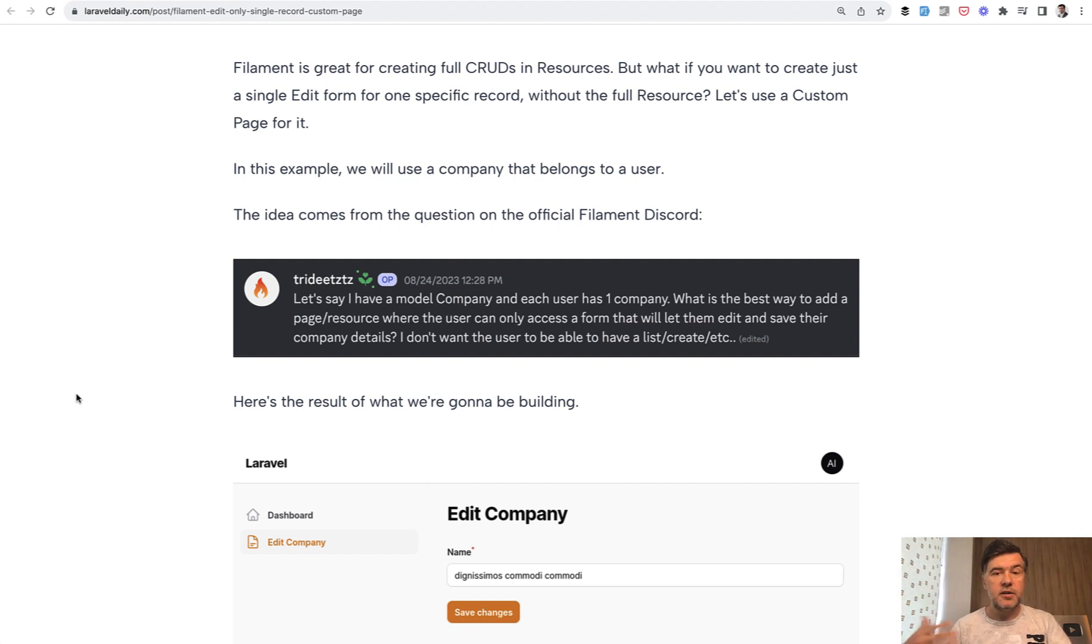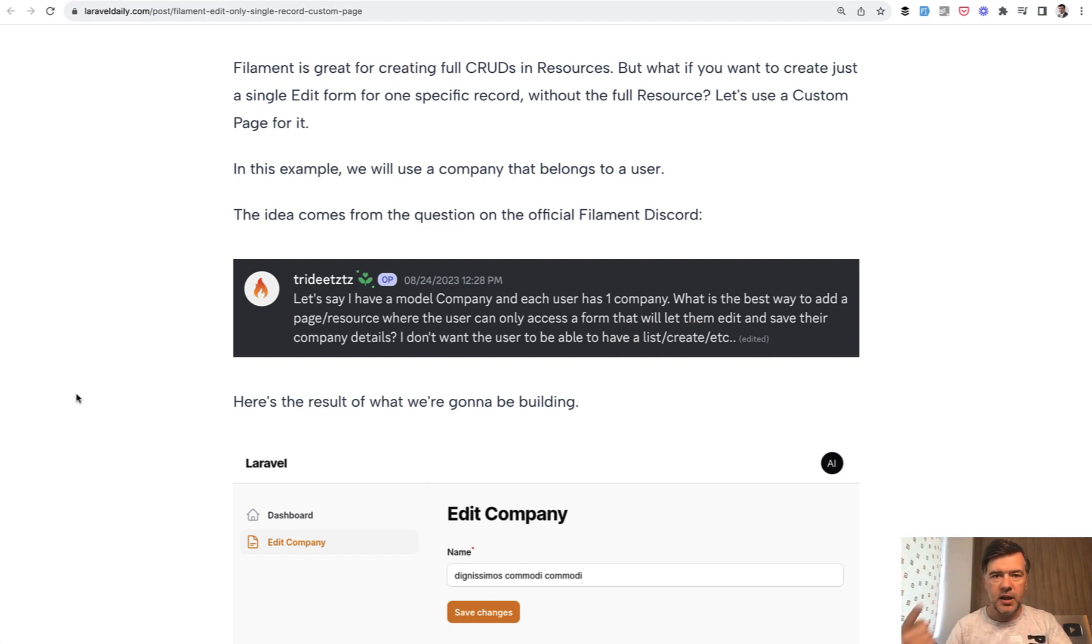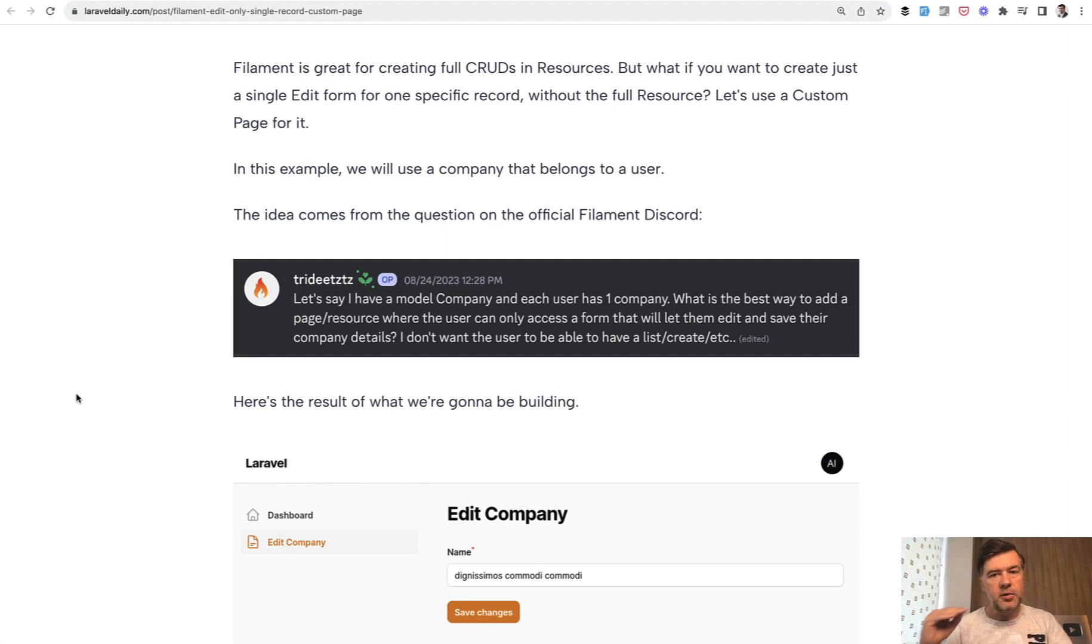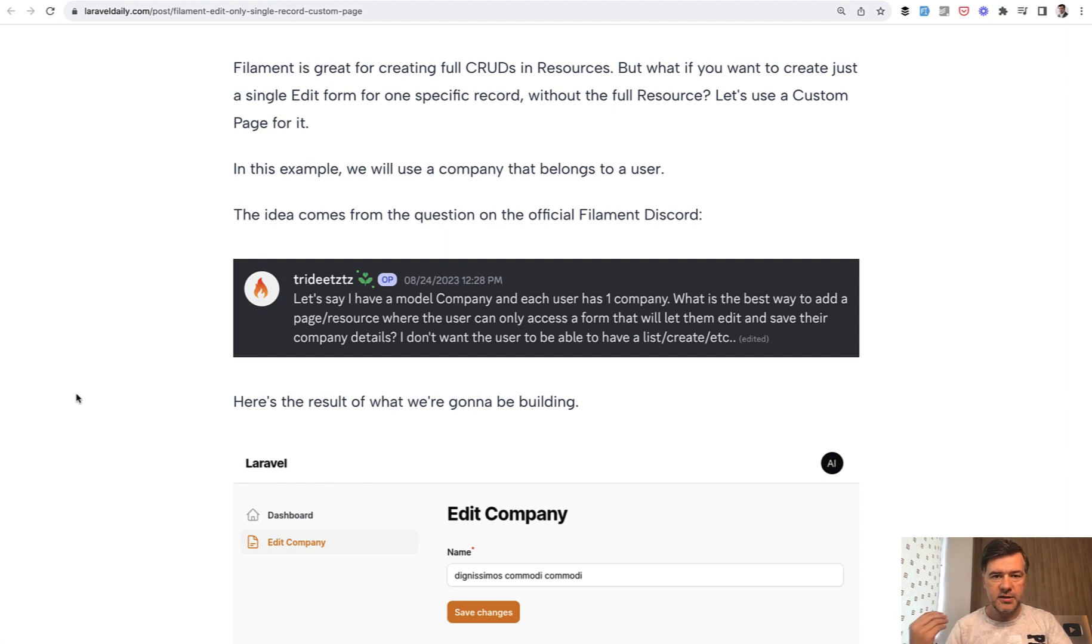The first idea may come to mind to use the resource but then strip all the create and delete and other actions and leave only edit. That could be possible in some cases, but a more flexible approach is to build a separate form outside of the resource.